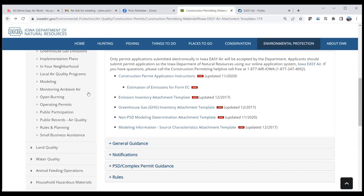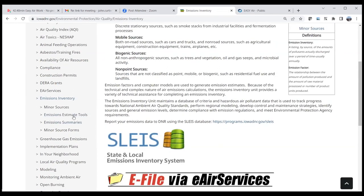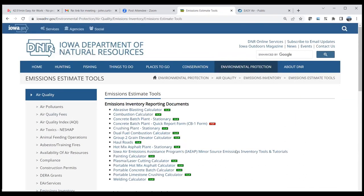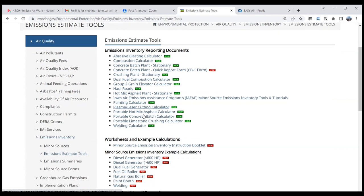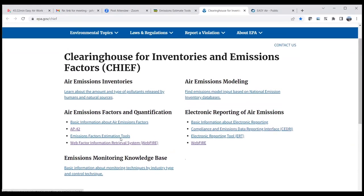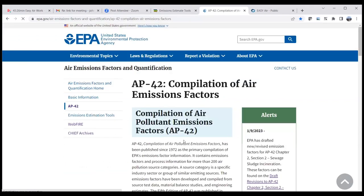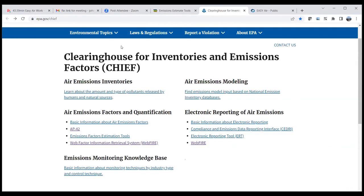On the Iowa DNR Air Quality Bureau website, there's a link for emissions inventory. For those doing EIQs, there are simple Excel spreadsheets for calculating emissions for sources like abrasive blasting, haul roads, and painting. There's also a link to AP-42, the EPA's large compendium of emission factors and descriptions for all sorts of air pollution source types — you can get to that document from the DNR website.